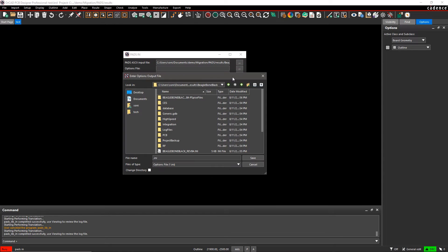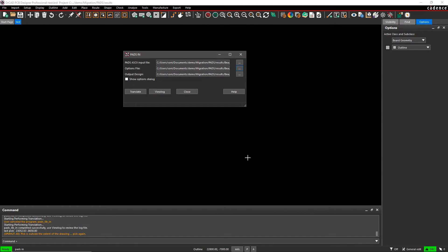Enter an options file name and select Show Options Dialog, then click on Translate.